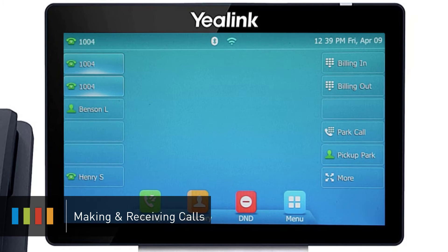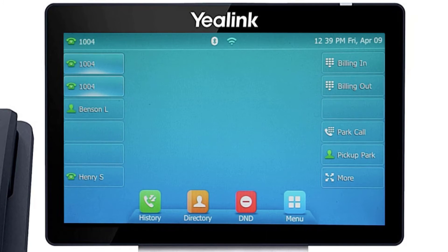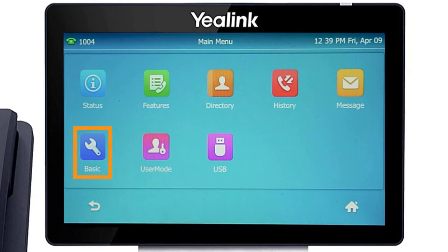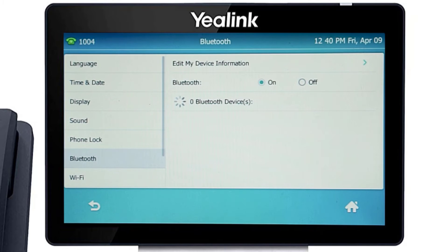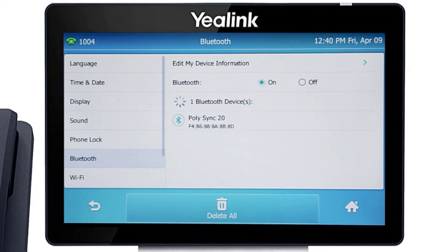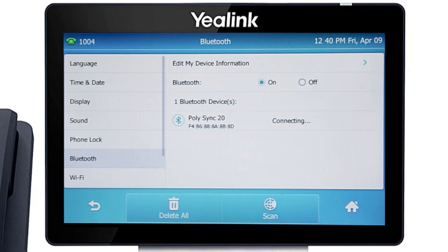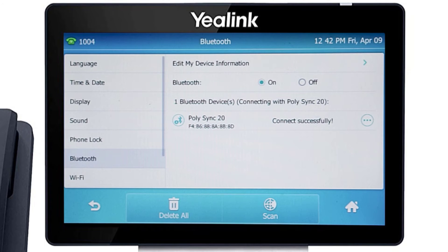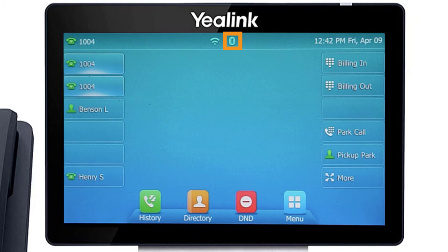If you have a Bluetooth headset or the PolySync 20 speaker device, you can easily pair the device to your Yealink phone using the built-in Bluetooth adapter. Press the menu soft key and navigate to basic, then Bluetooth. As soon as you access the Bluetooth menu, the phone will attempt to scan for any local Bluetooth devices currently broadcasting to pair. Once your device is displayed, simply select the device and press the connect soft key. After a few seconds, the device will pair with the Yealink phone and a confirmation will display next to the device listing. On the idle screen, you will now see the Bluetooth icon in its active state.